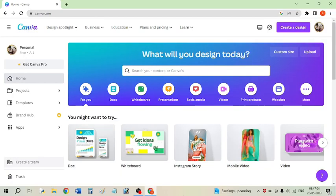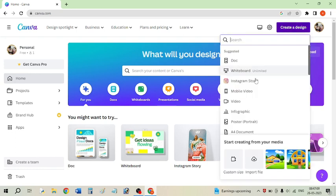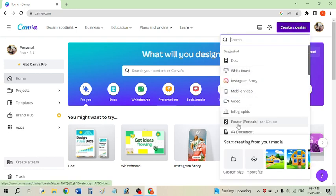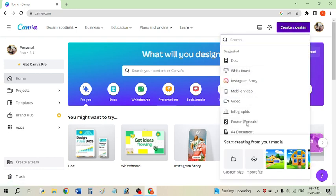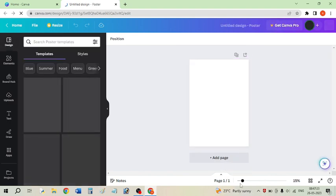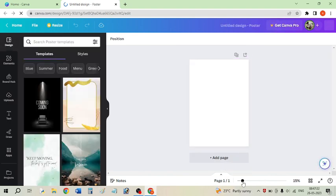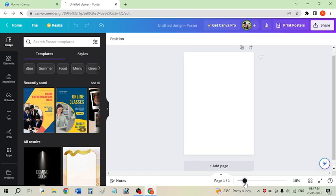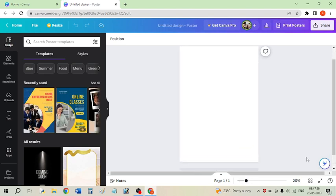For creating an animated character, first click on 'Create a Design' and then open any poster in portrait size. After opening this portrait poster, it will be a blank poster, so you have to draw your character. For drawing your character you will need some drawing tools, which we have available in Canva.